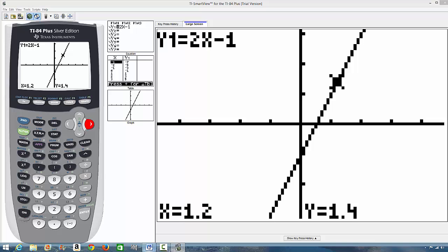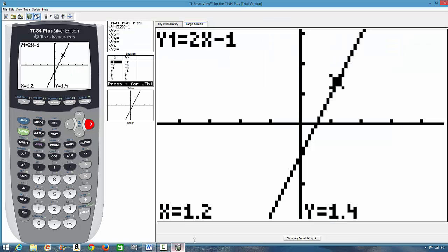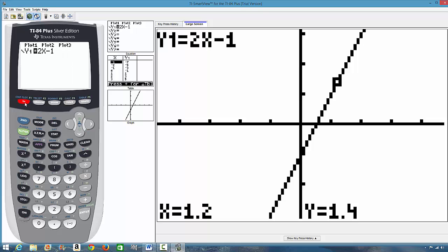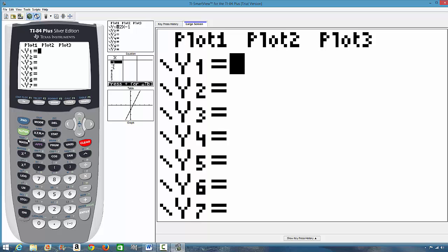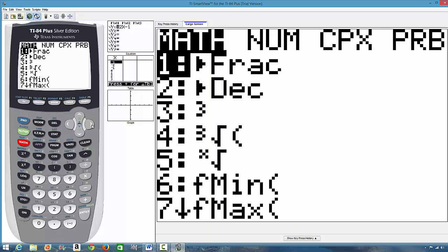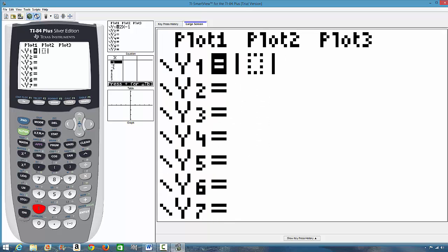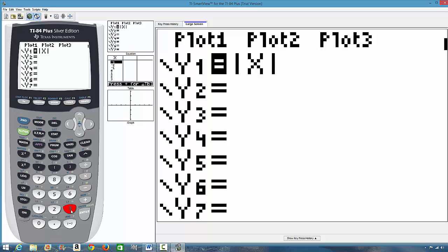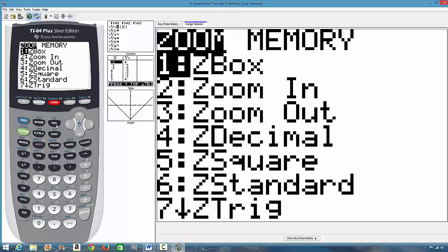Let's do one more. And let's do number 7. Absolute value of x minus 3. So, we come here. We can clear this. We click math. Num. Press option 1. Absolute value of x. Press this. Minus 3. And then, we can either press graph or we go to zoom 6. I usually like using this. Let's zoom 6.